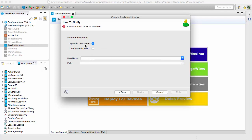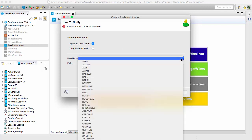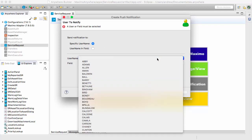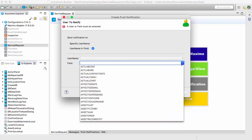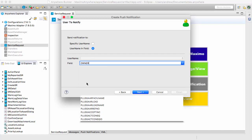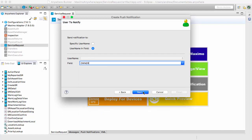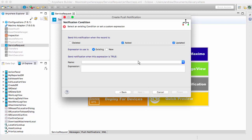The send notification to page will allow me to either send to a specific user or to pull the name of the user from a field on the service request that was just created. That's what we're going to choose to do in this case, so let's go ahead and choose the owner field. When the service request is taken ownership of, it will send a push notification to the owner.